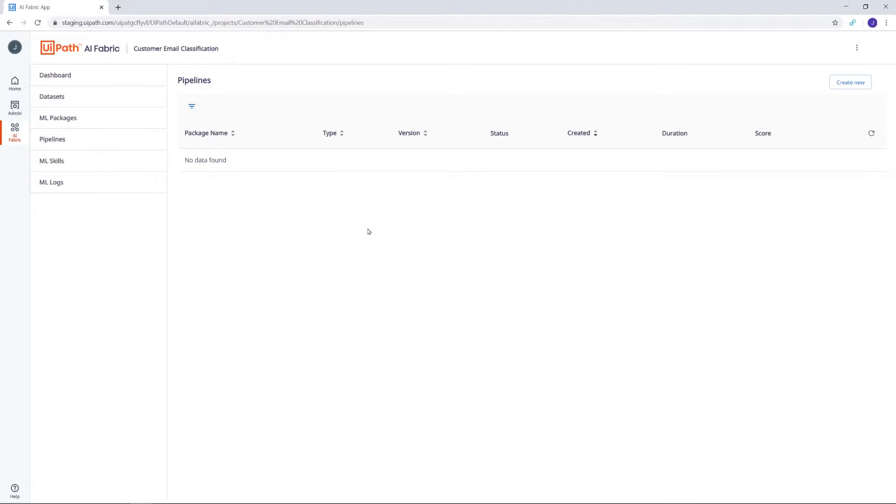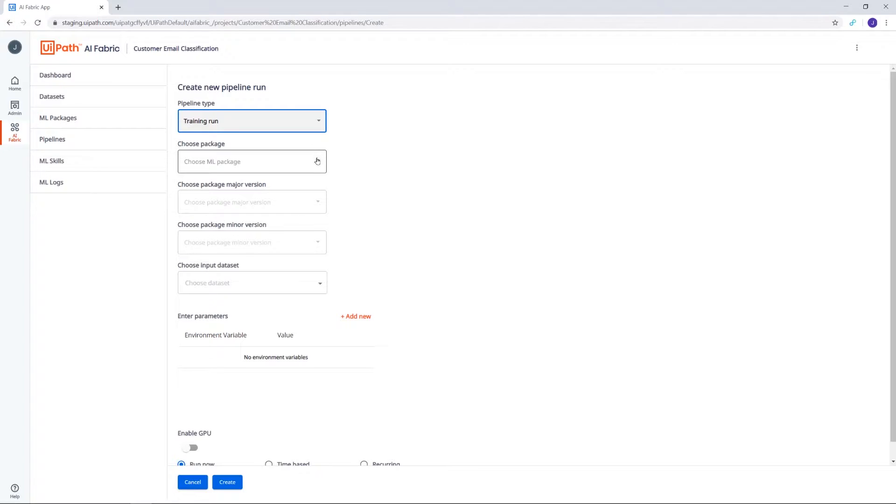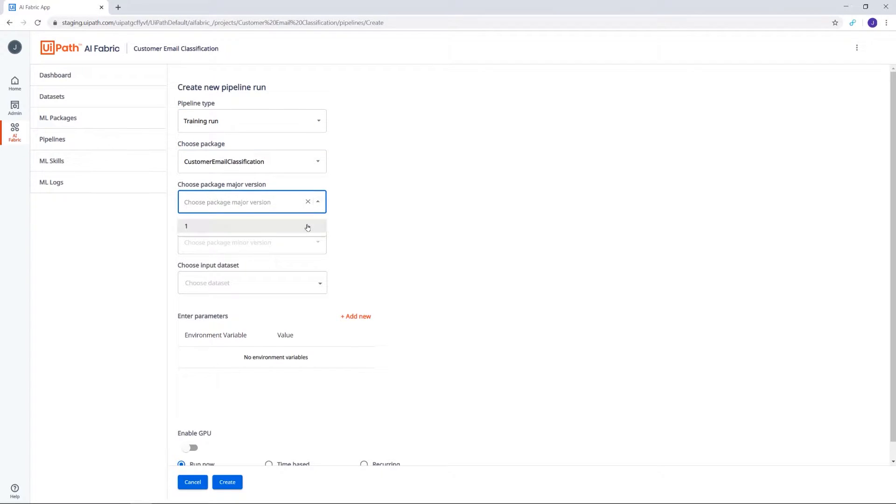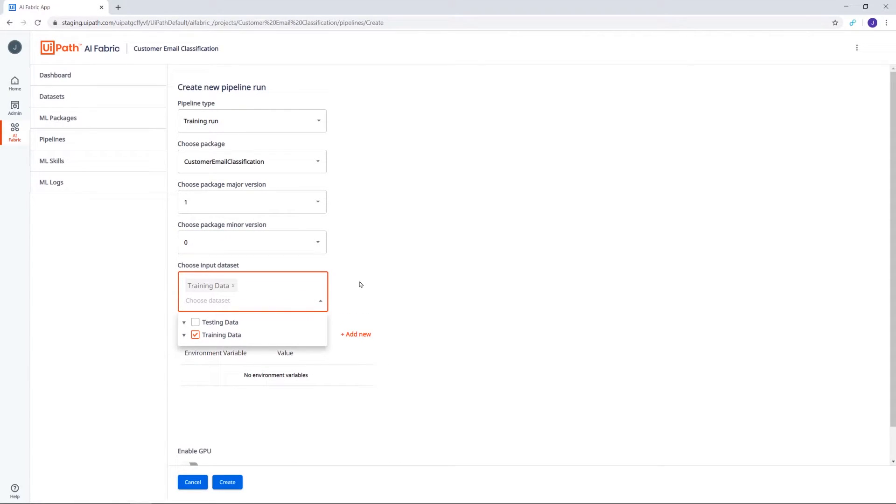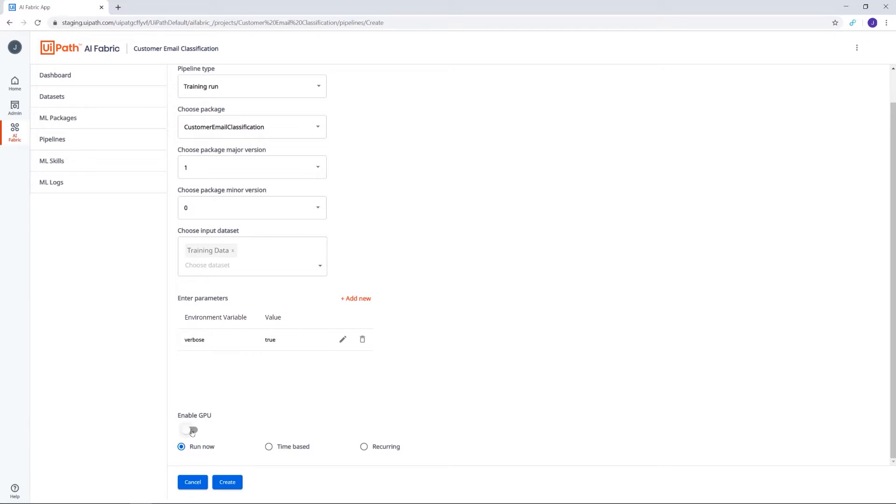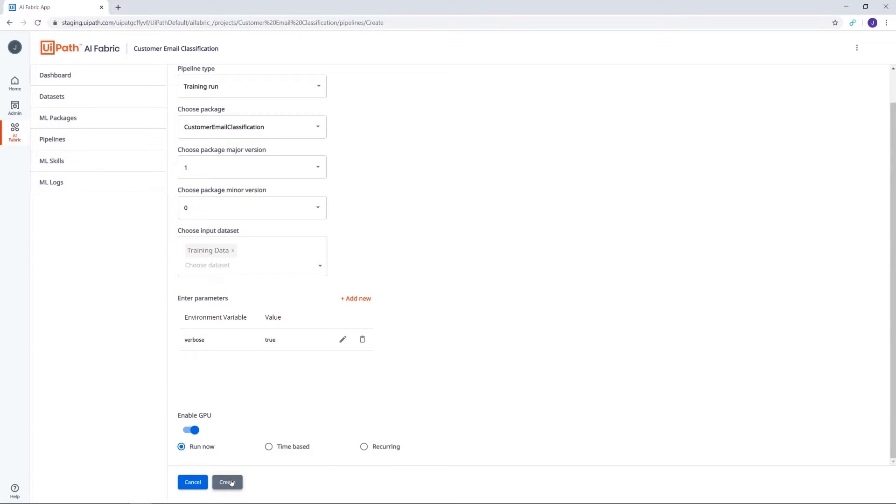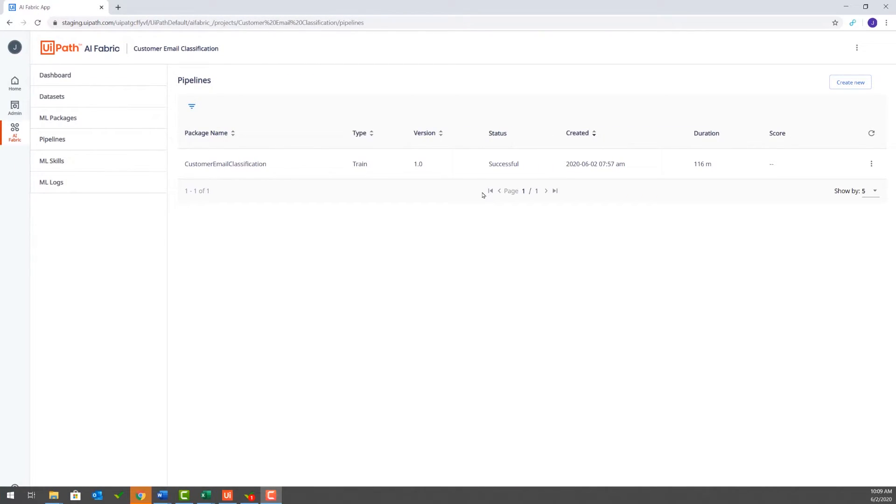It's time to create the first pipeline in our project. We'll click on Create New, select Training as the pipeline type from the drop-down menu, and then choose our package with its current version. In the Input Dataset field, we choose the training data where we previously uploaded our training CSV file, and then input the desired parameters—Environment Variable Verbose set to True. Finally, let's enable GPU and choose when the pipeline should run. We can select Run Now, and the pipeline starts running right after its creation. Or Time Based, in which it starts running at the specified date and time. And Recurring, meaning it starts according to the schedule that we set up. Let's go for Run Now and hit Create. Notice that our new pipeline is queued, so it's about to start.